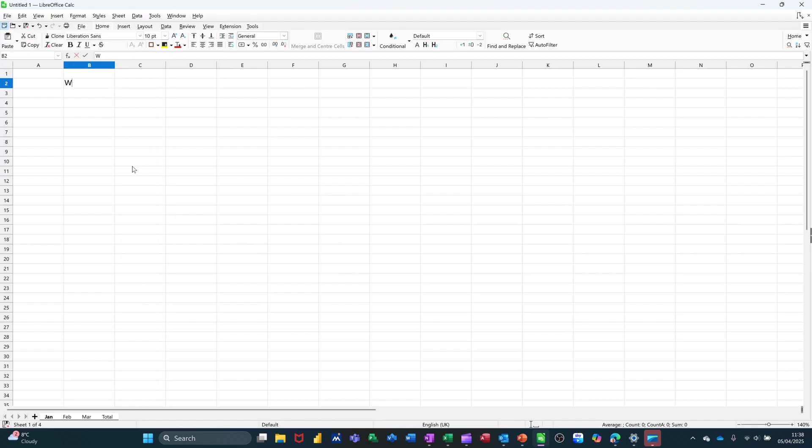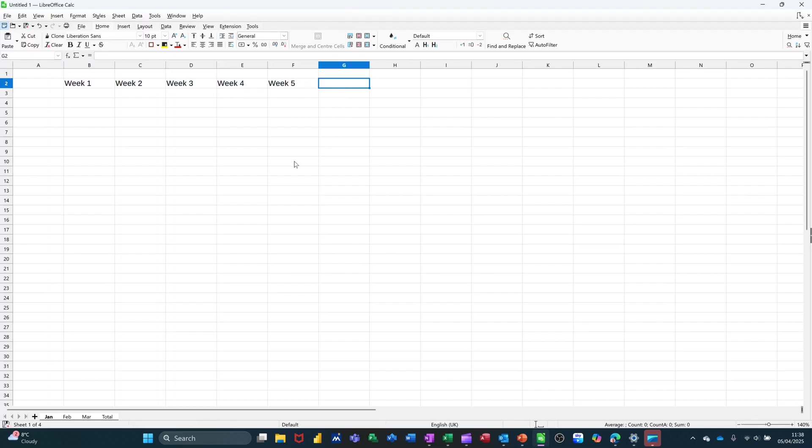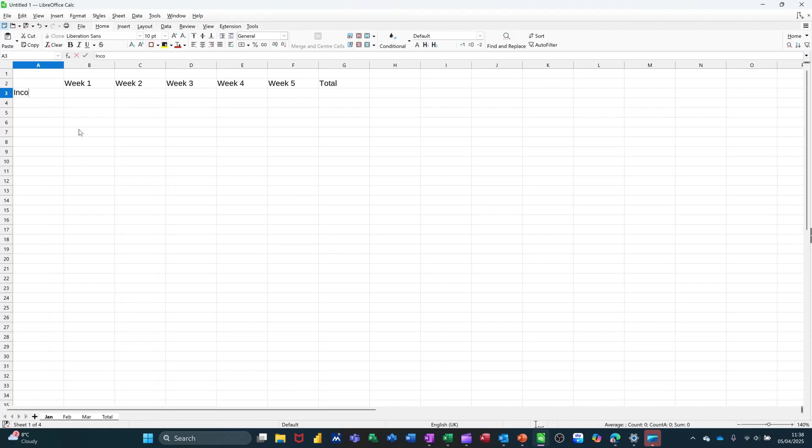So let's just get going with this. If I type Week 1, and just get myself five weeks, and then a Total, pull that across. And then we'll just do Income, Expense, and Balance.